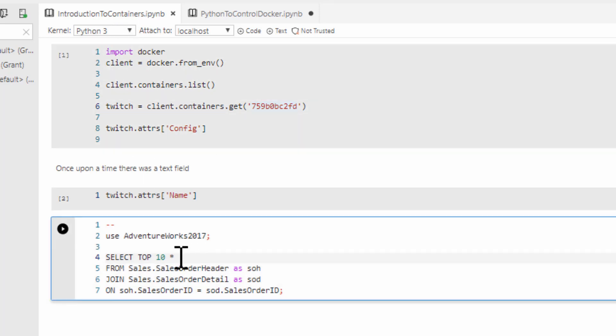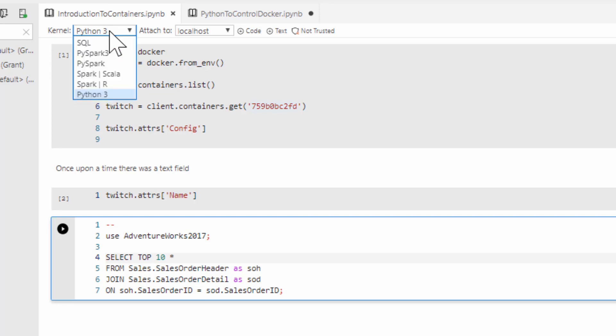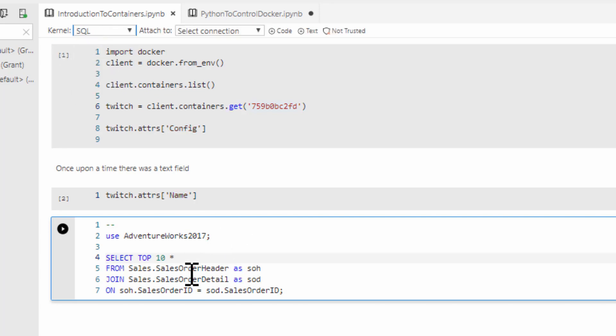We need to make sure that we've got the kernel set before we run it. See, you'll notice it says Python. Now, does that look like Python to anyone? No, that is absolutely TSQL. So if we were going to run this, we would want to change to SQL before we tried to run it. And notice it even changes the syntax highlighting.